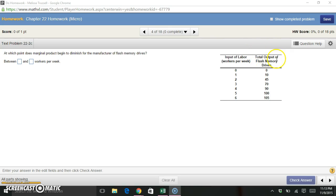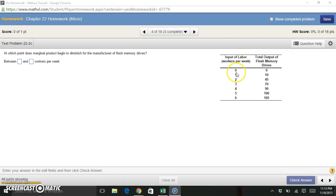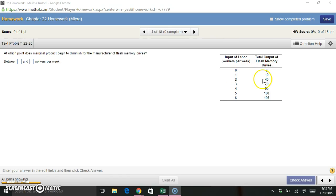And our output of flash memory drives for each number of laborers that we can choose to hire. So if we hire nobody, we make none. If we hire one person, we can make 10. If we hire two people, we can make 45, and so on. That's what this table is telling us.